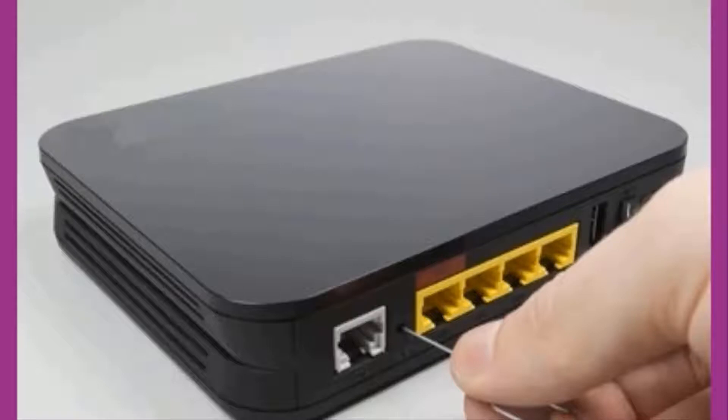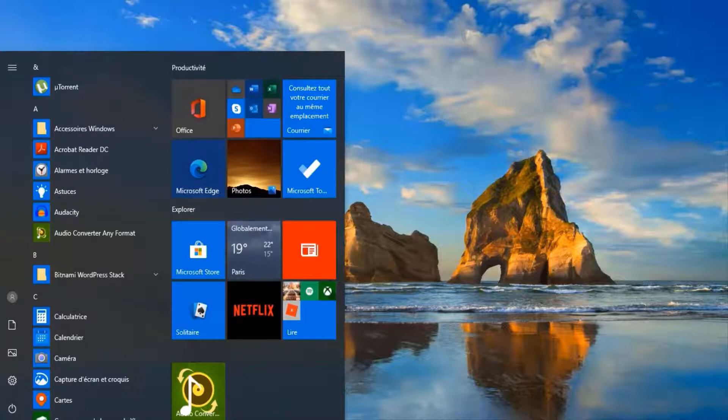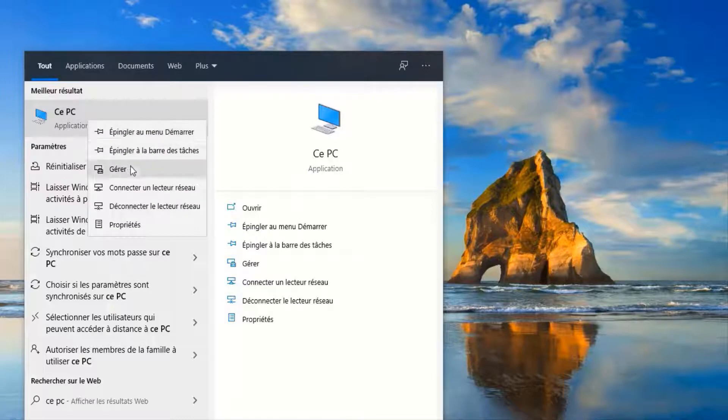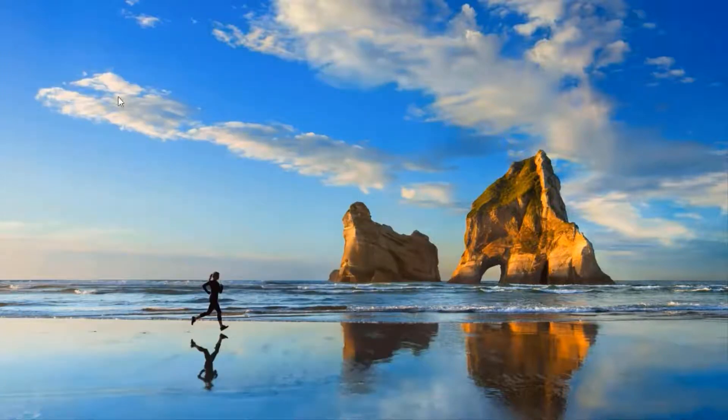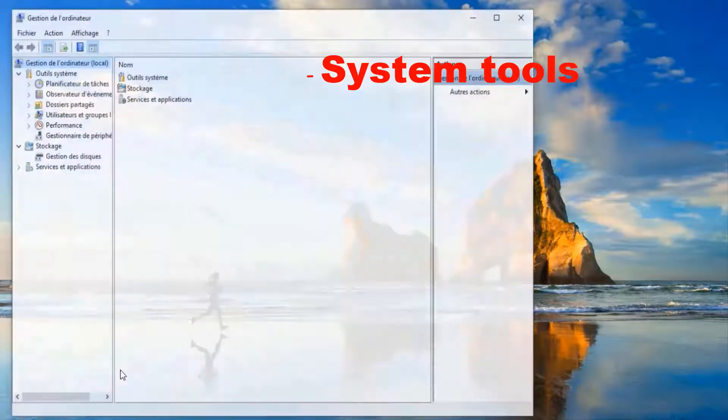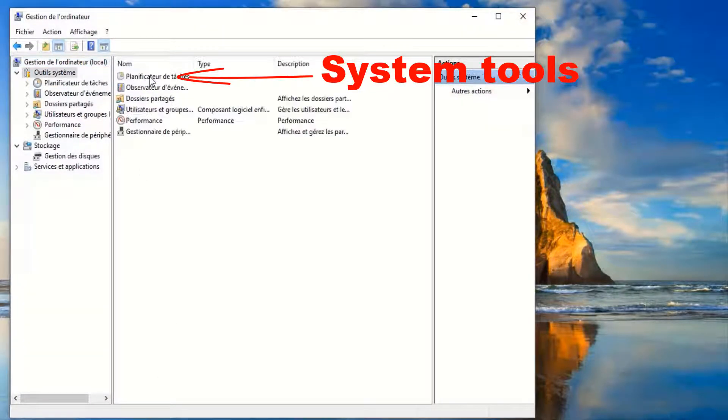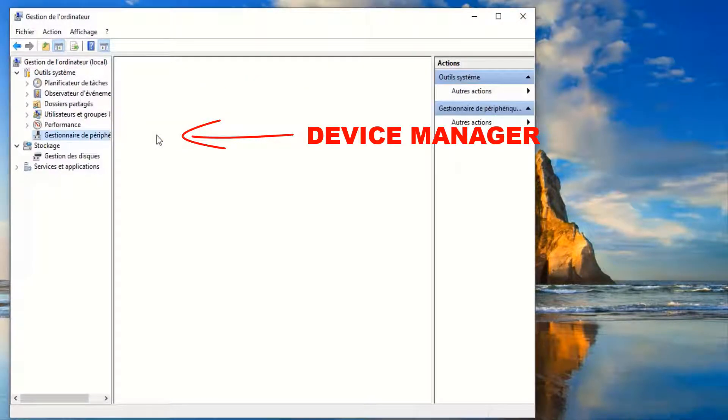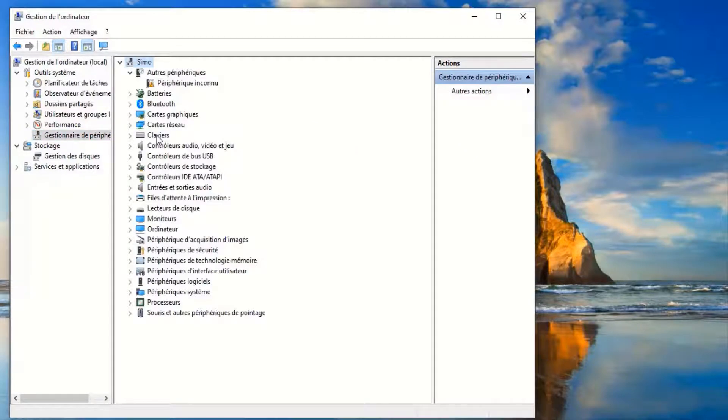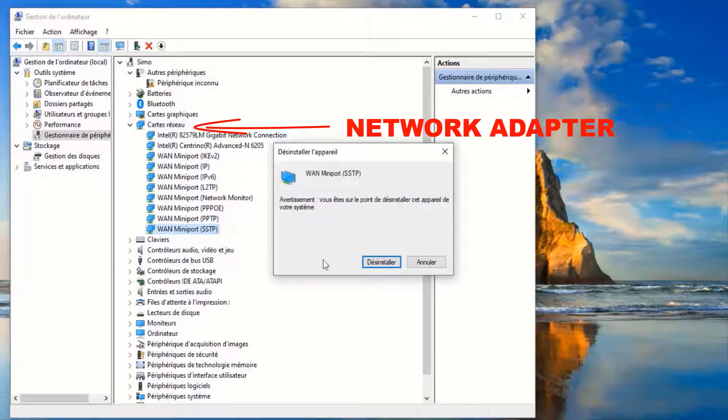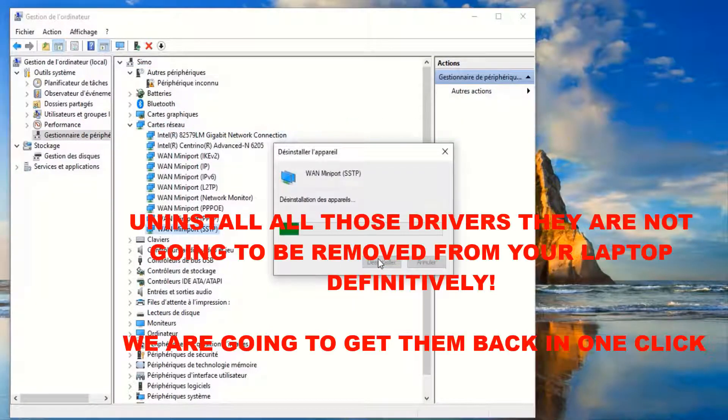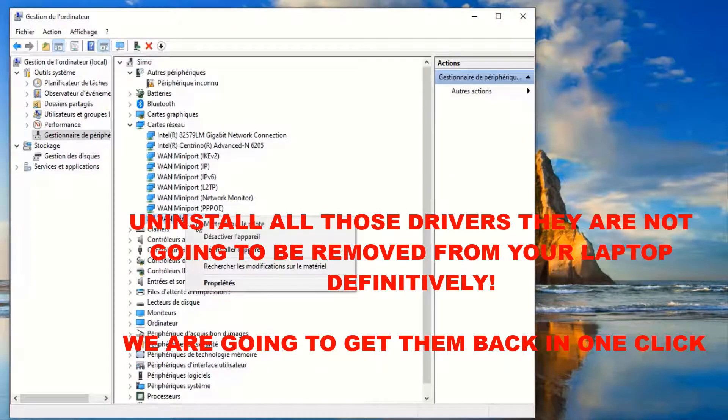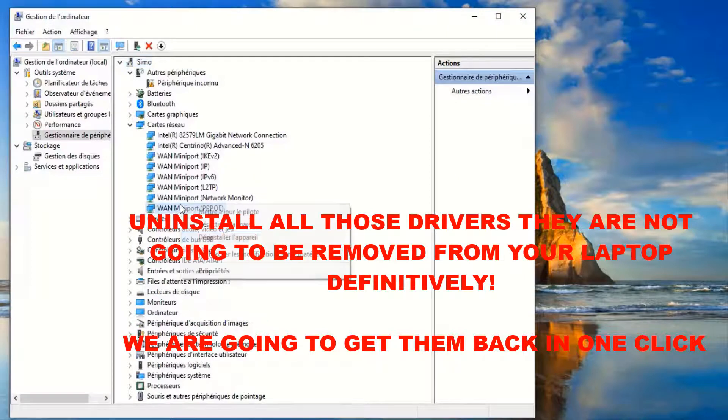Just go to the search bar in the bottom and then type desktop. Right click on the mouse and then manage. My laptop is in French language, I'm telling you exactly what it is in English. Then you click on System Tools in the Network Adapter. Then you keep and uninstall all those drivers. They are not going to be uninstalled from your laptop, only from this part. We will get them back in one click.